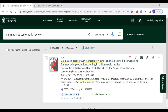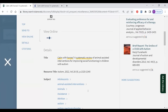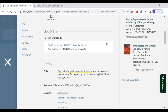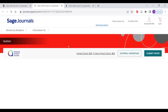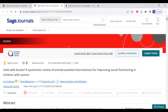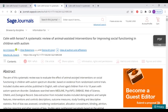Another option is to click on 'Available Online.' This will tell you which database contains the article. Once there, click on the SAGE Journals link, and you can see that also brings you to the full text of the article.